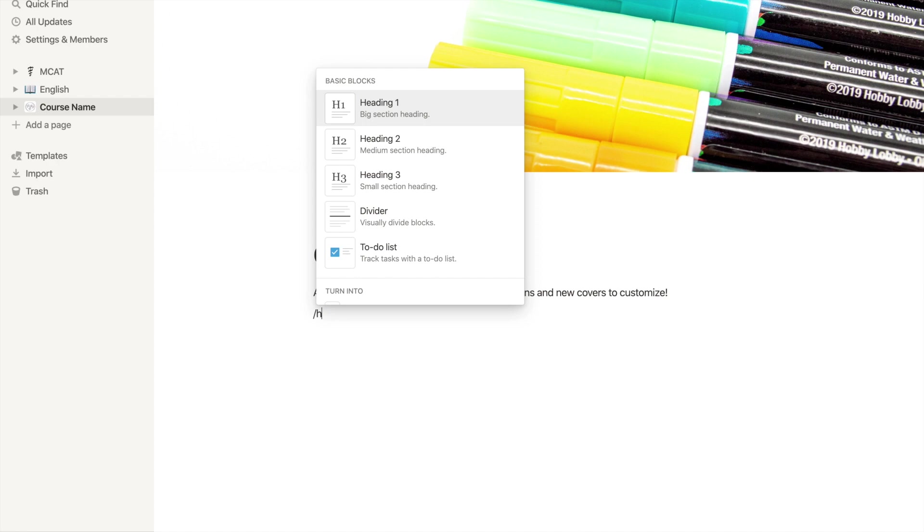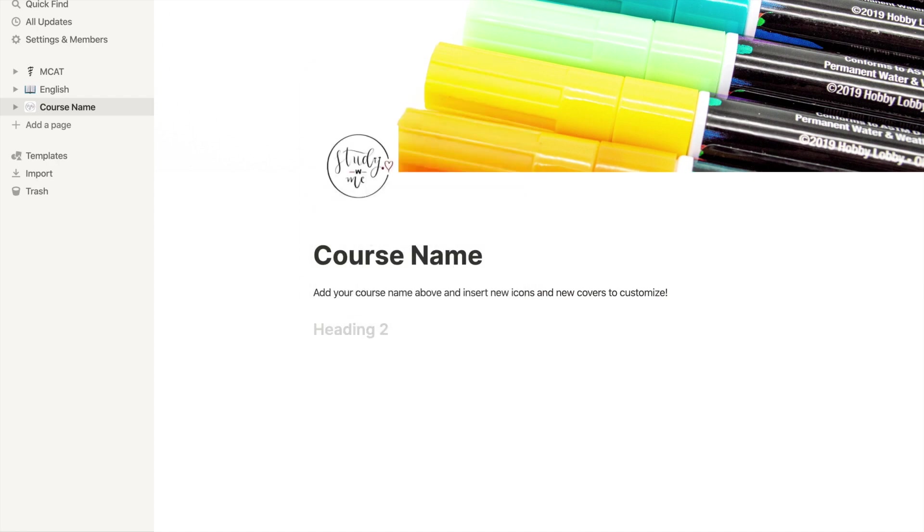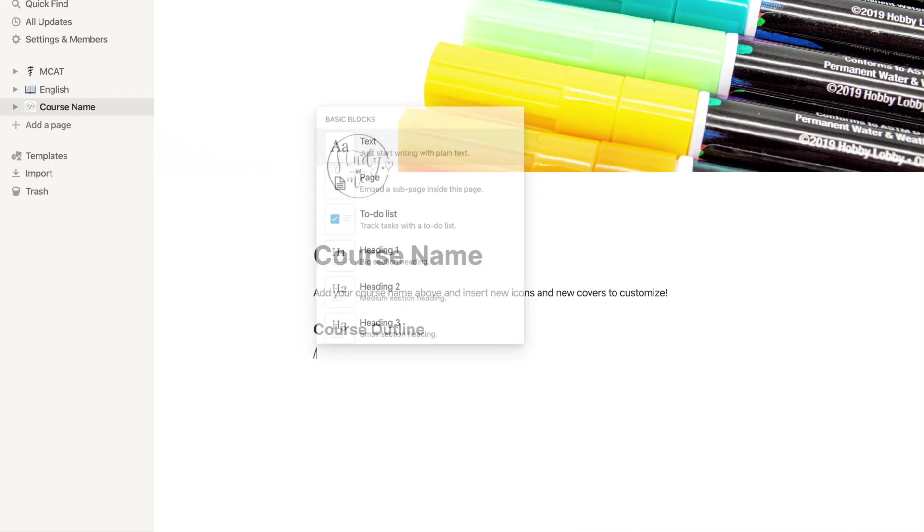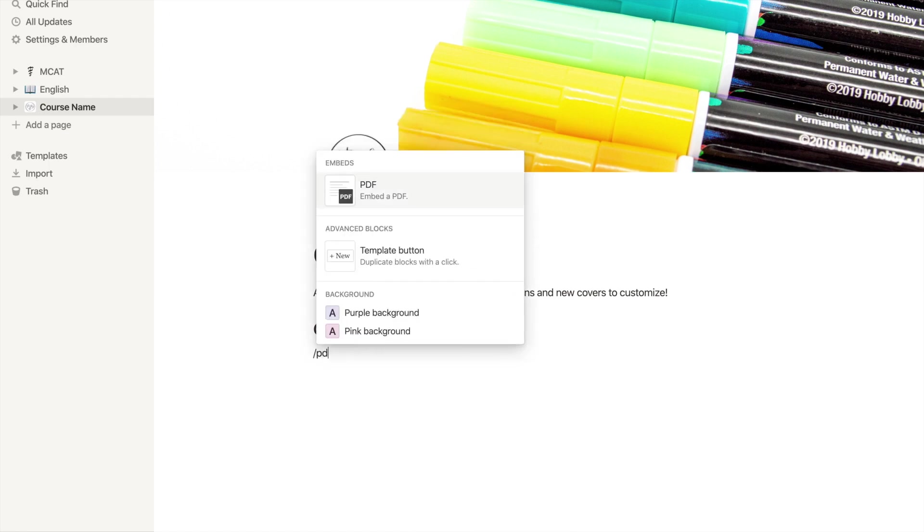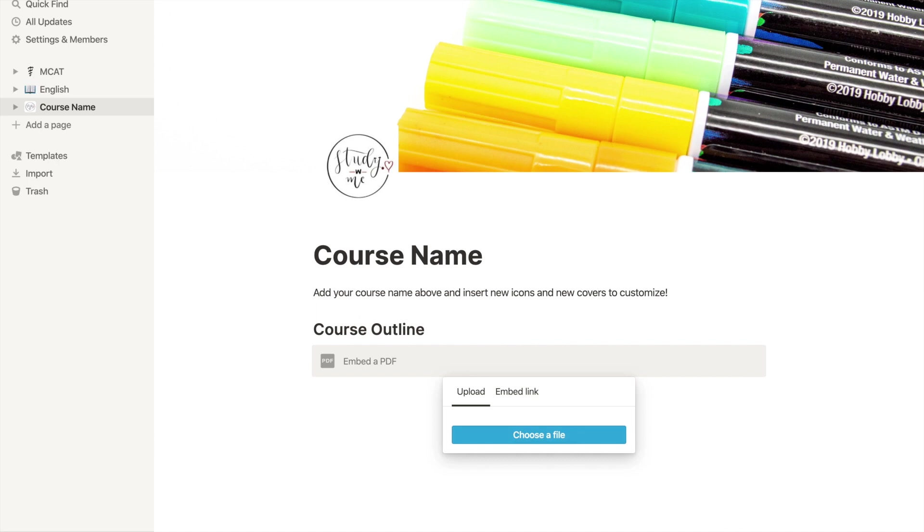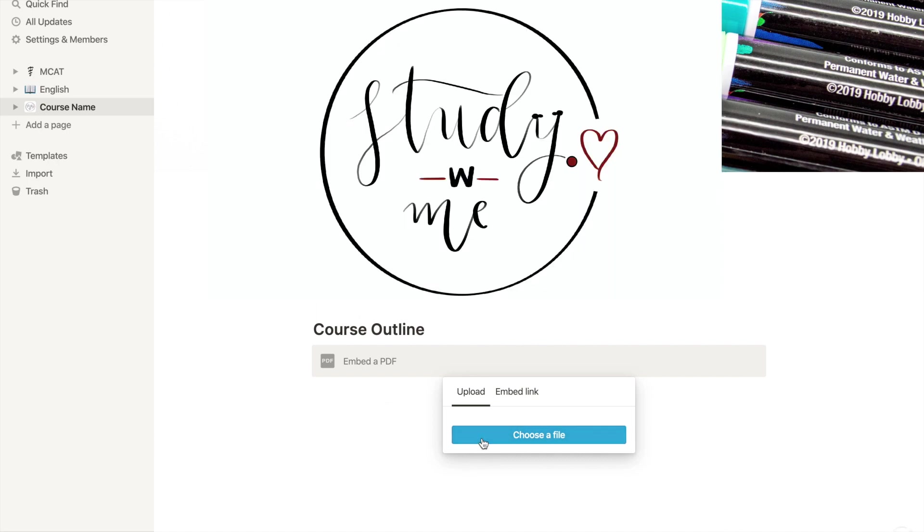Now press the forward slash and type heading 2. For short, you can type h2 and it will still show up, and then hit enter. Next, name the heading. Then hit enter and press the forward slash and type PDF. This will allow you to embed the PDF of your course outline here.